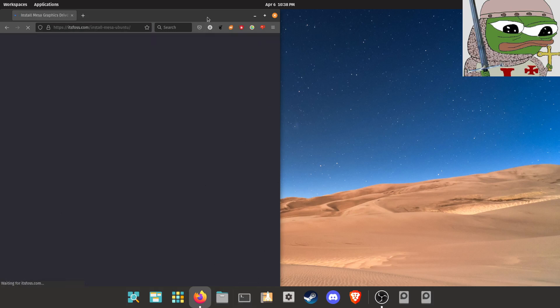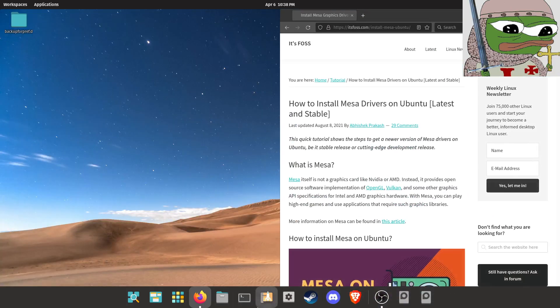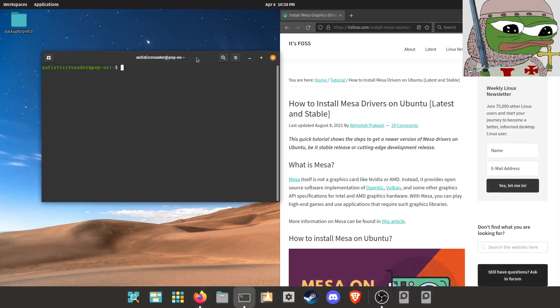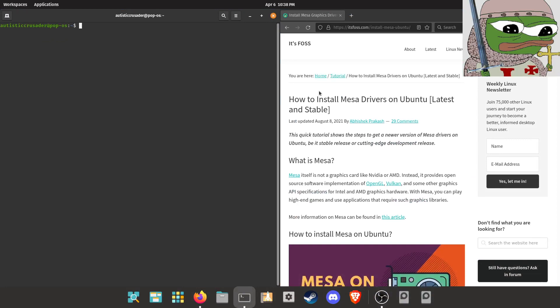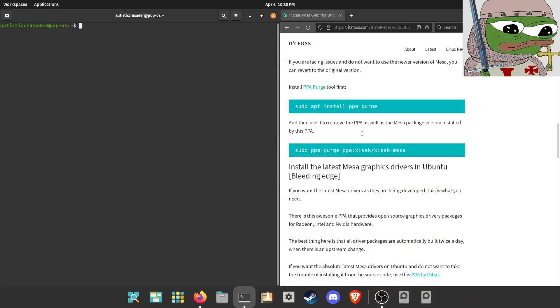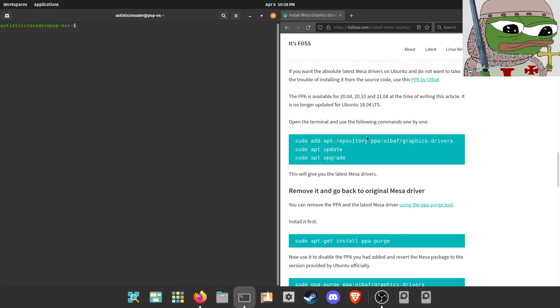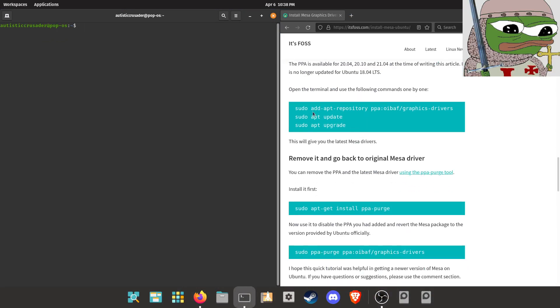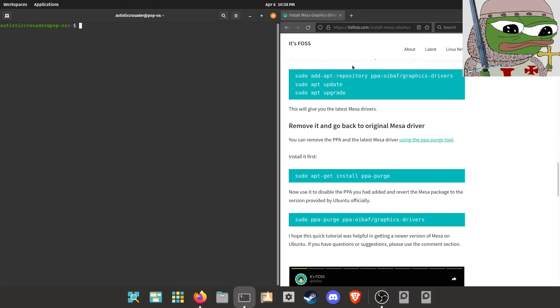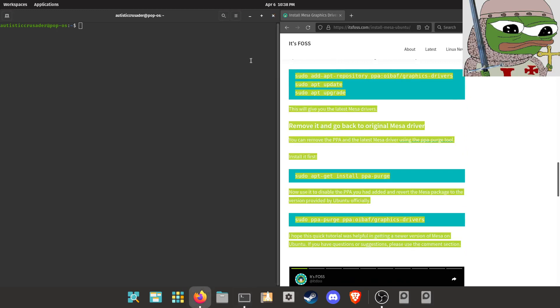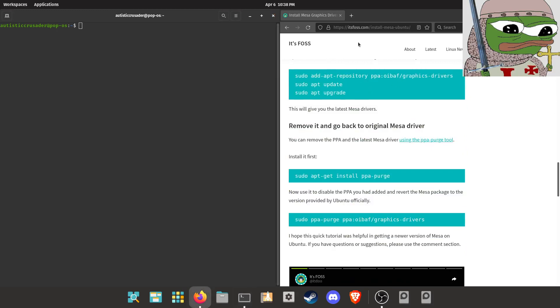And I am going to actually go through this step by step. Okay, so the first thing that you're going to want to do is open up your terminal and there's actually a website to install the latest MESA graphics drivers.